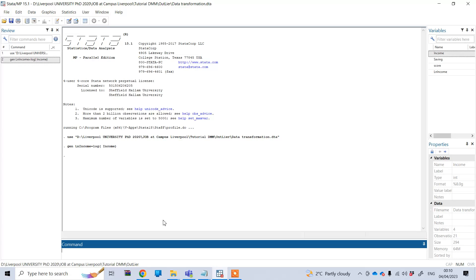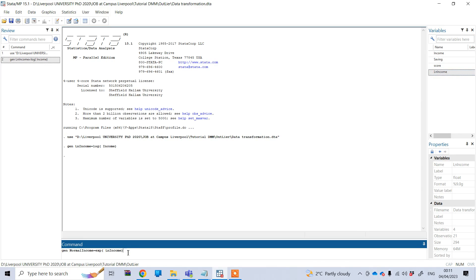Next we will show how you can convert your log transformed value back to the normal one. To do this, type gen and you are now creating another variable that converts from the log value to the normal one. Give this variable a new name, for example 'normal_income', then press equals and type exp, and in the first bracket put your log transformed variable, in my case ln_income. Then press enter.